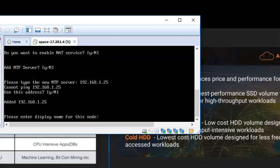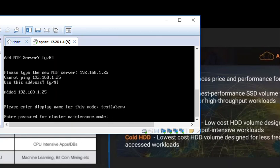Please enter the display name for this device. This is our test lab environment. Enter the password for cluster maintenance mode.